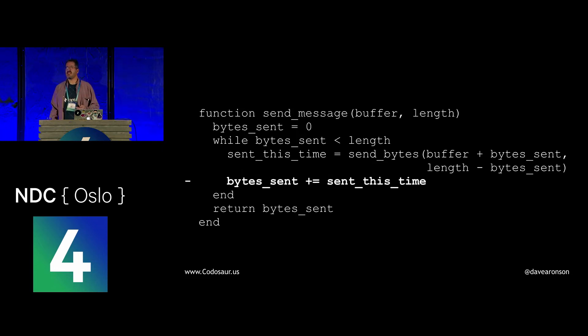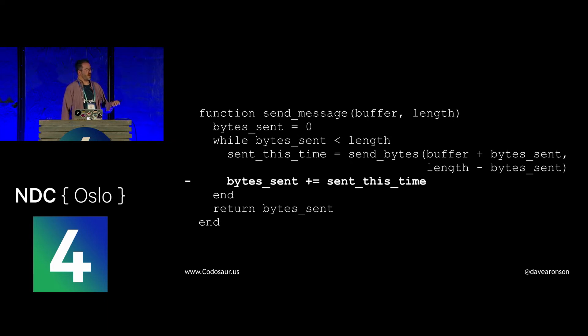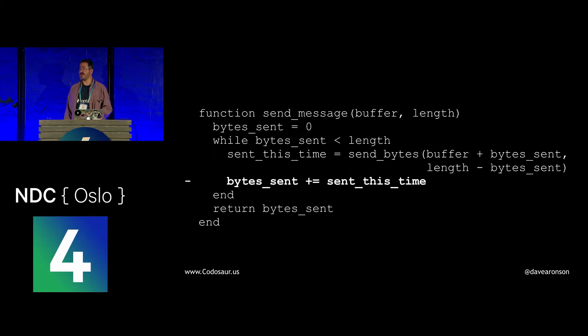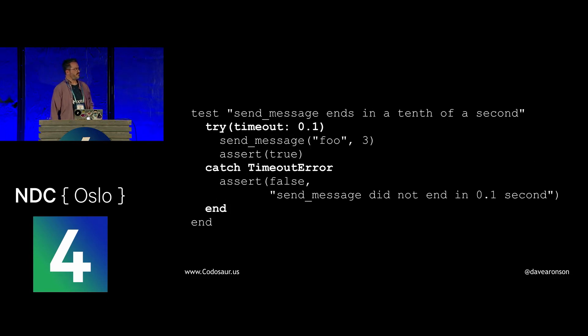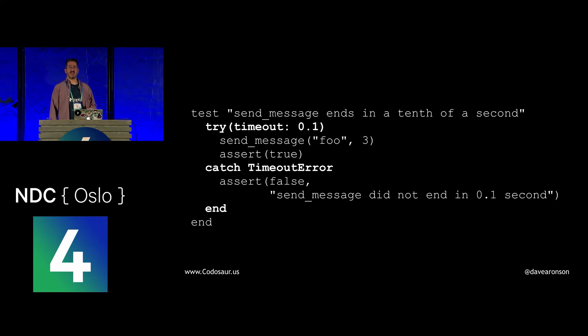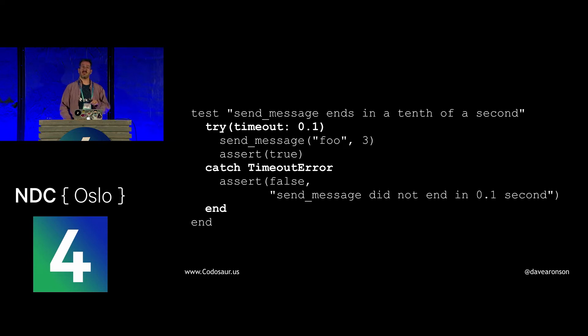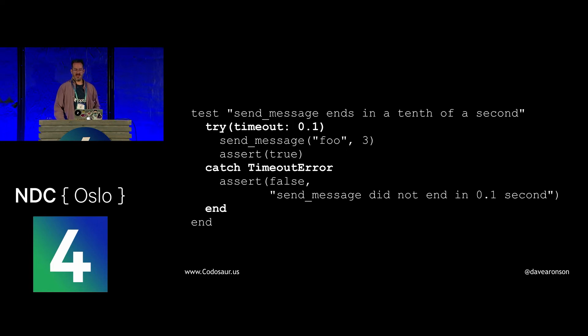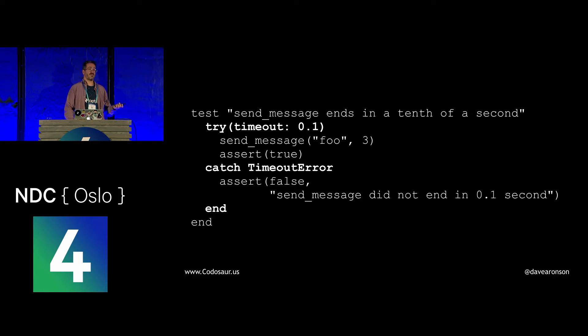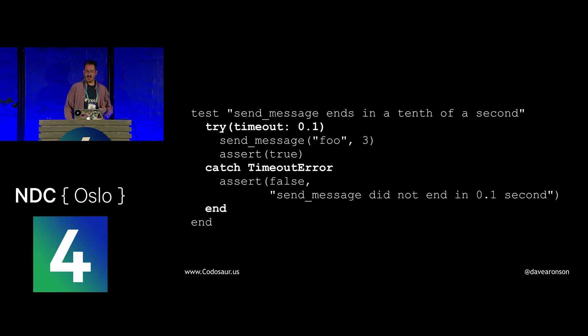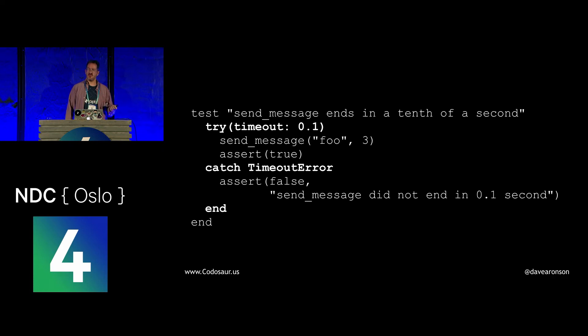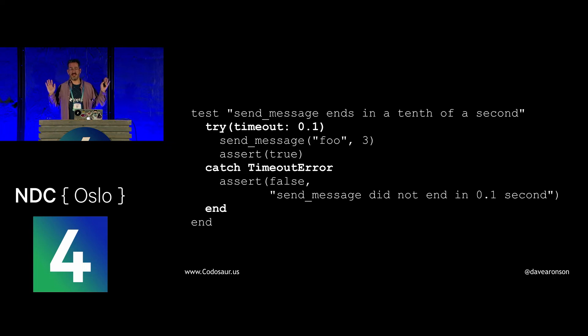Depending upon the language and the testing framework and other facilities available, we might be able to make our own timeout test, like this. If you're not used to this style of testing and error recovery, what this is saying is call send message with foo in 3, and if that runs more than a tenth of a second, that's the 0.1 up there, raise a timeout error. If we do get a timeout error, catch it and assert false to deliberately fail the test with that message. If we don't get any error, then proceed on to assert true and pass the test. If you get some other kind of error, well, we're not catching it. So handle it the usual way, which usually means blow up and fail the test.